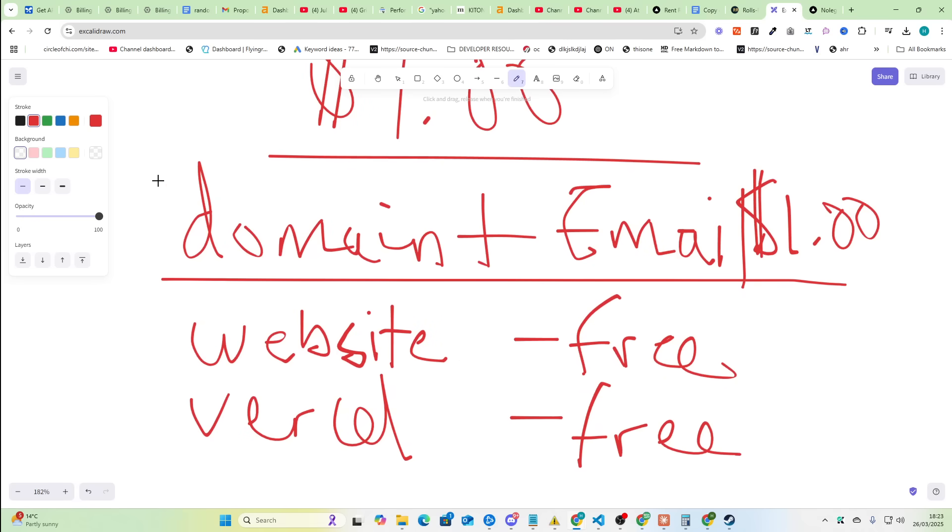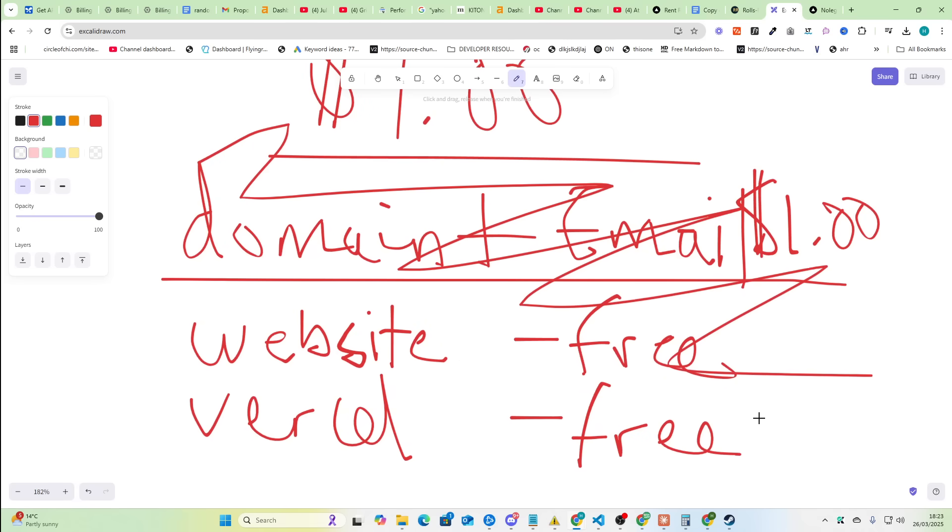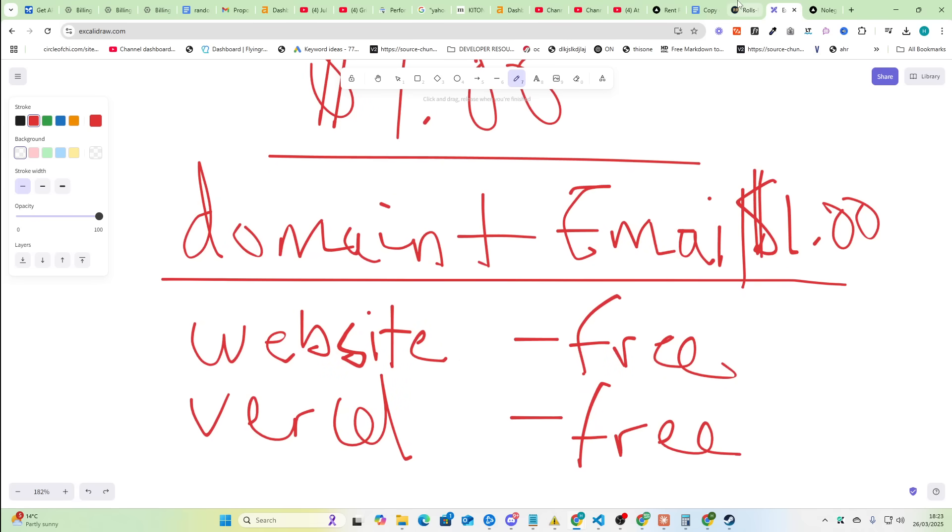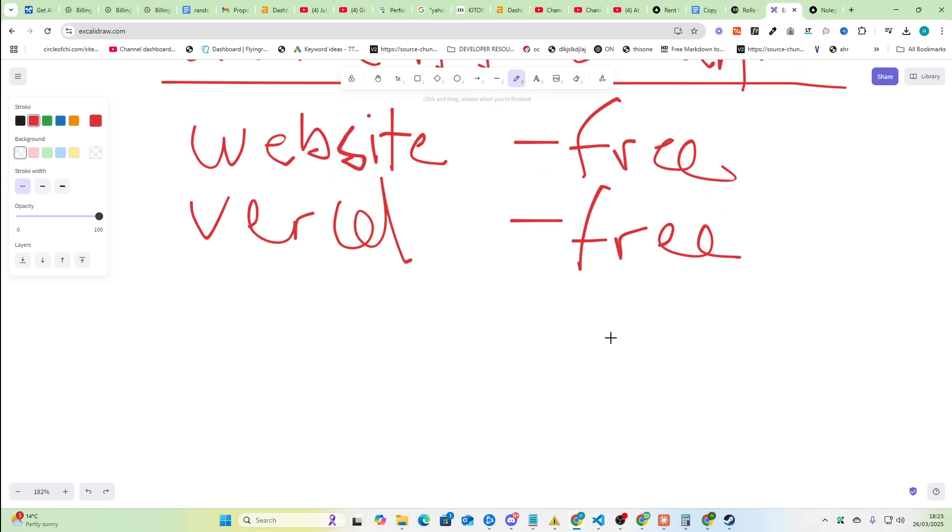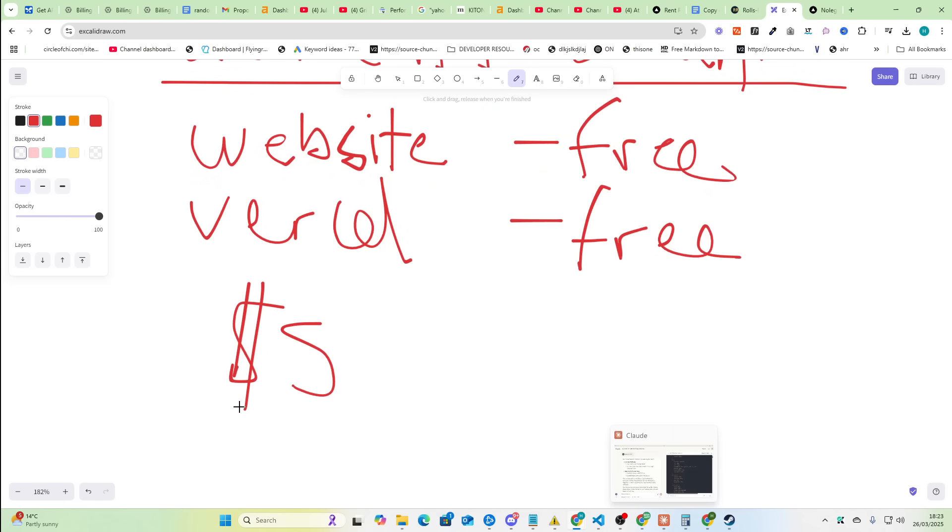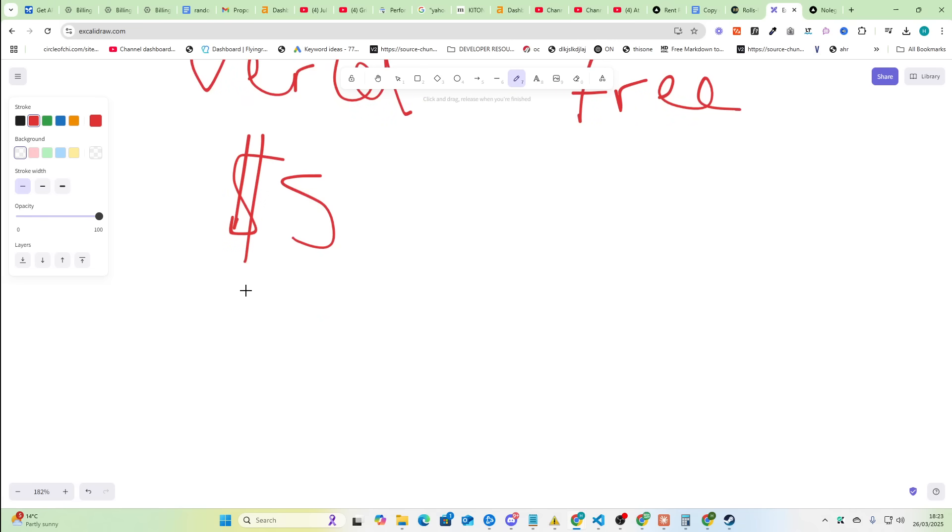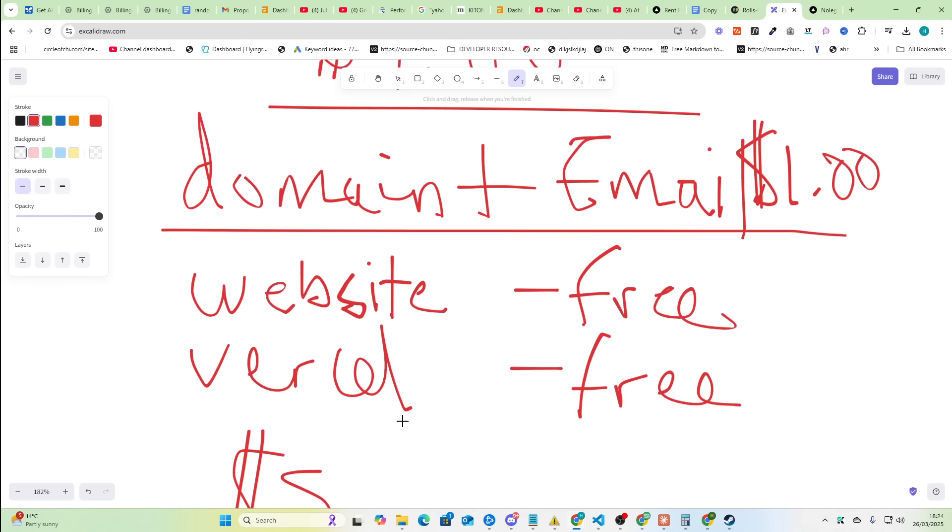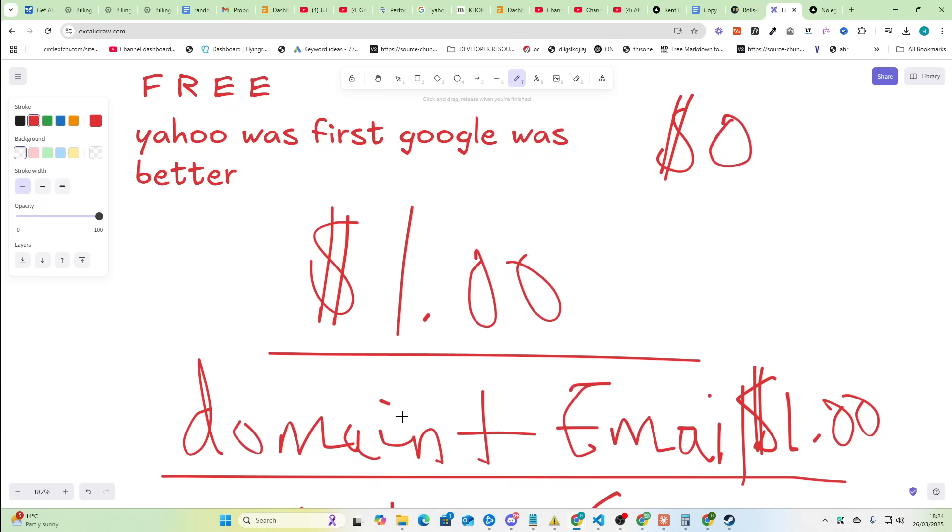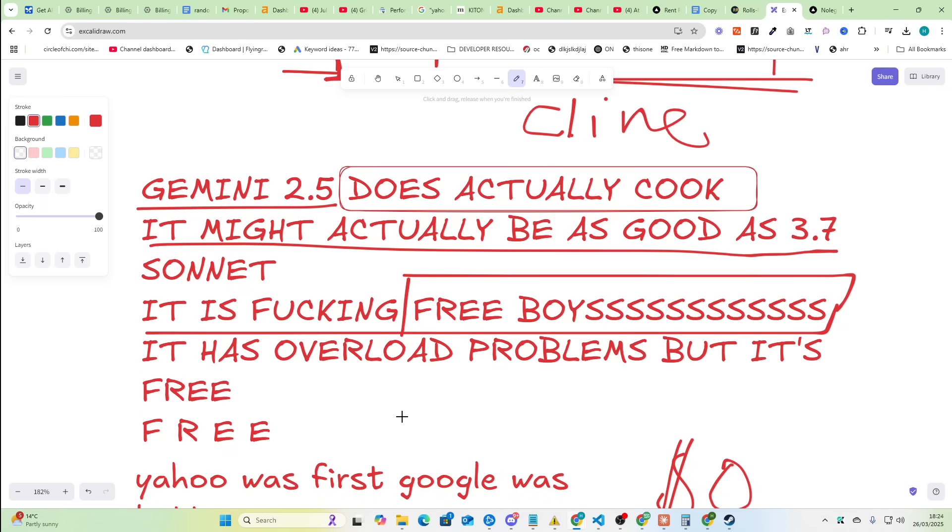This has never been possible before. Even two weeks ago, the cheapest you could probably do this for was five dollars, because unless you use Claude Desktop, in which case you're paying $19.99, there has never been a model that is intelligent enough to develop at this level for so cheap. That's basically what I'm trying to tell you.